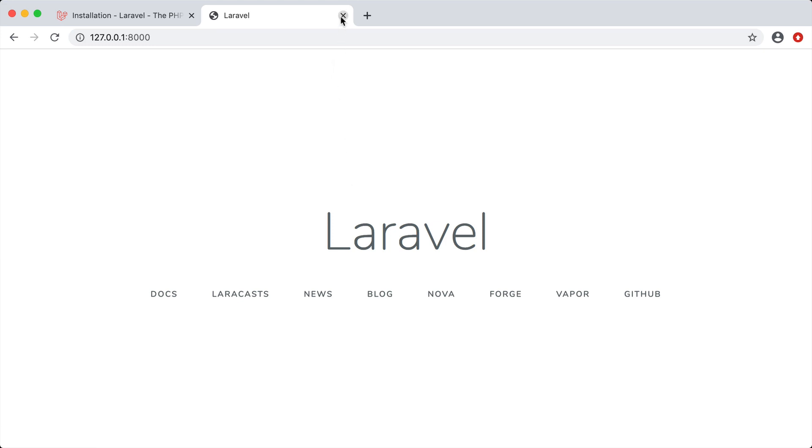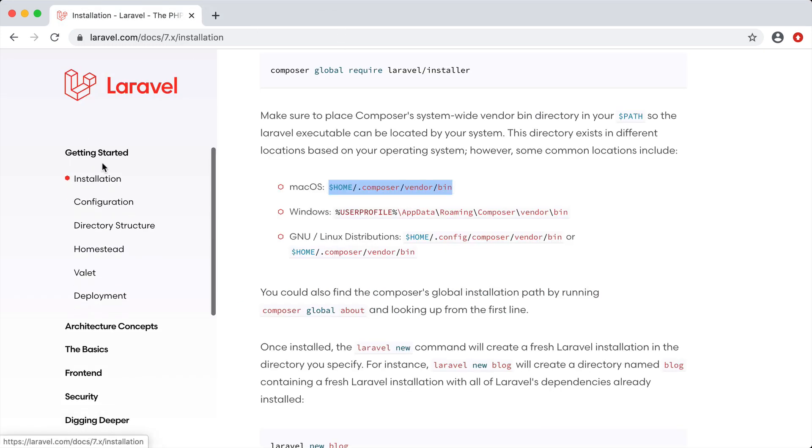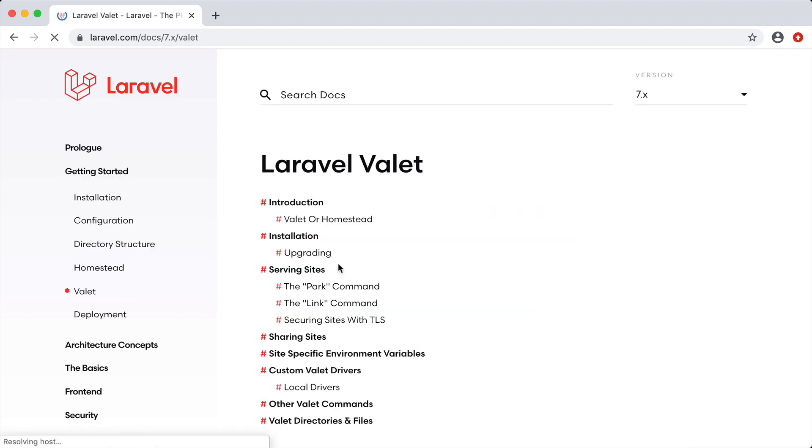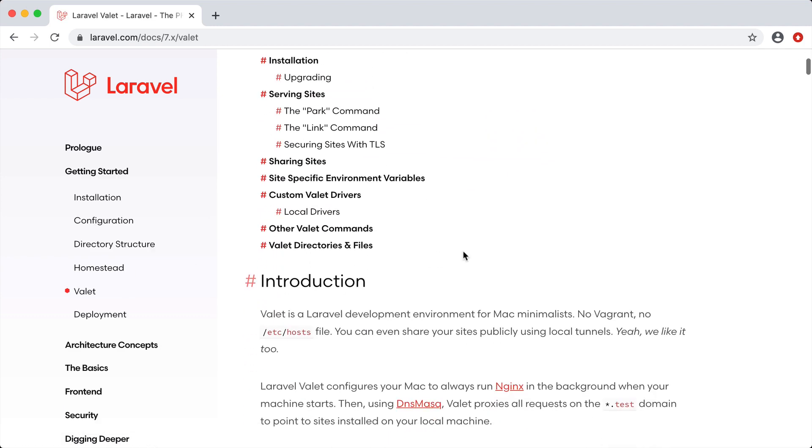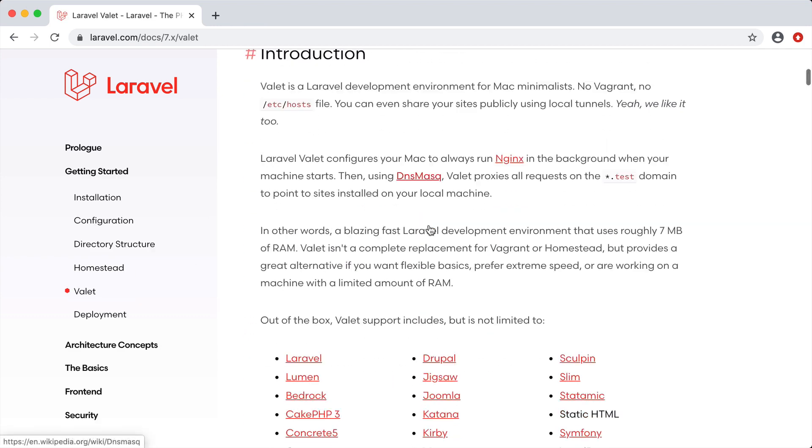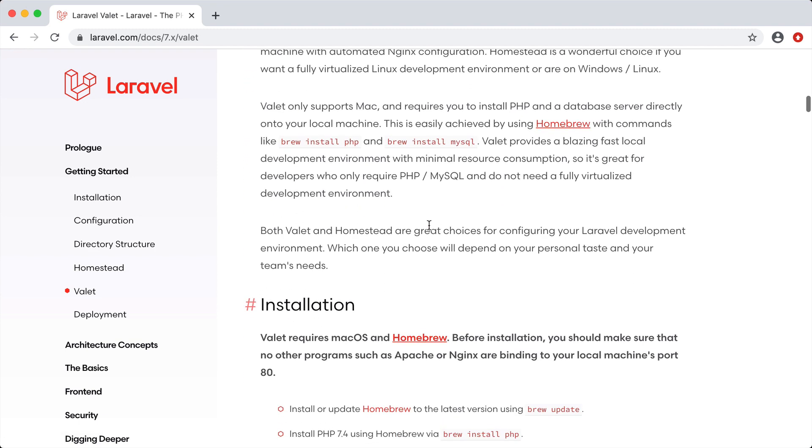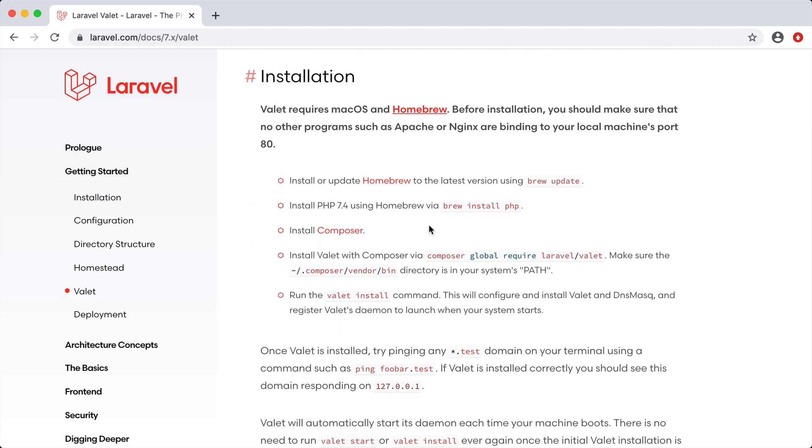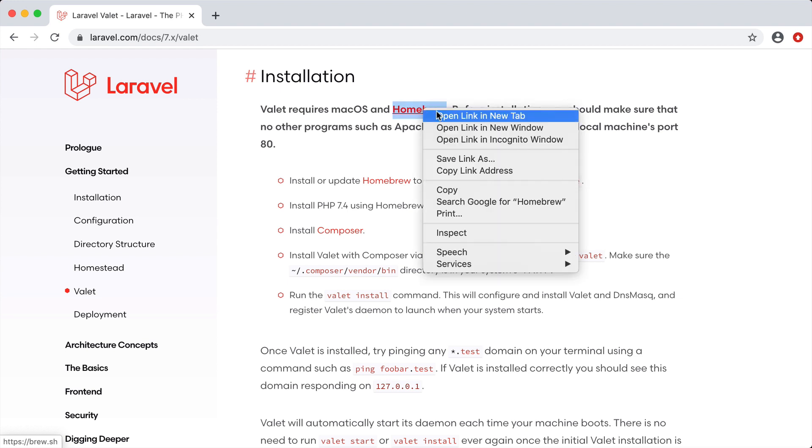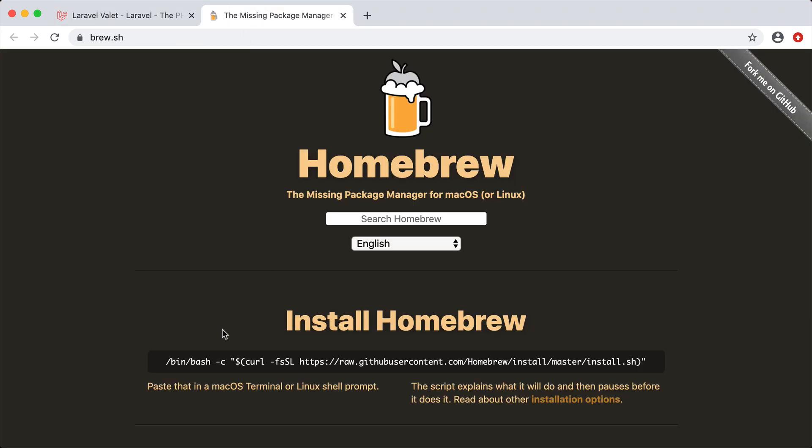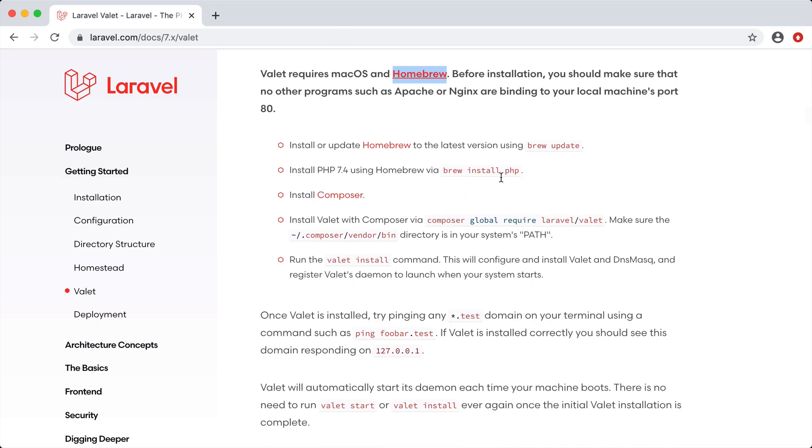Let's jump back over to the documentation and under getting started we have valet here. We can scroll down, you can read up all about this if you would like. We're going to go down to the installation and this says that valet requires homebrew and if you do not have homebrew it is very easy to install, you can just copy this line and paste this into terminal. But I already do have homebrew and I also have php installed on my machine.